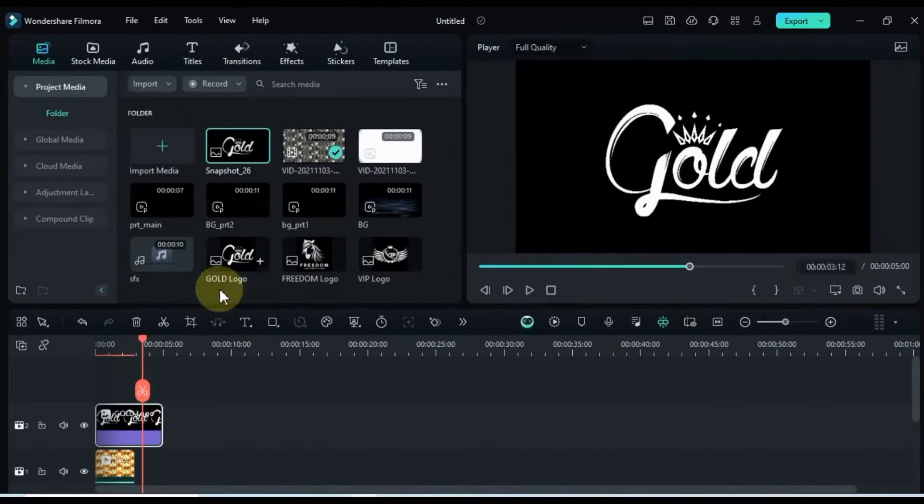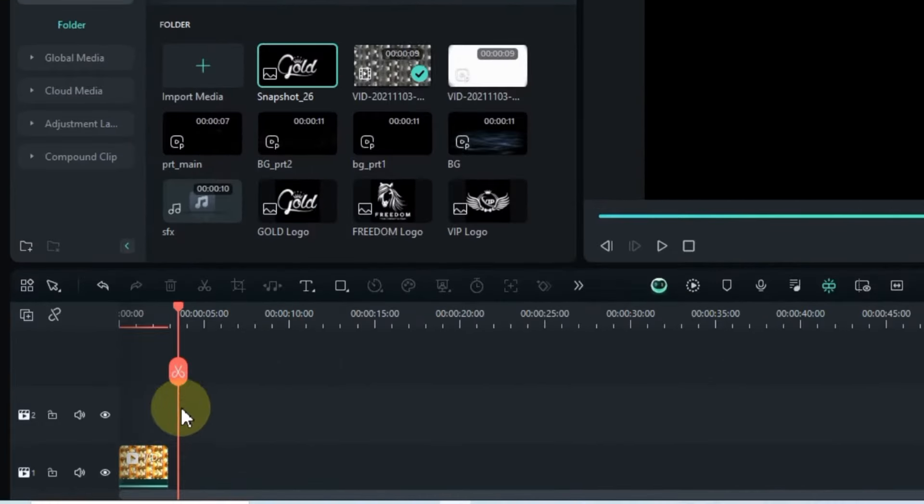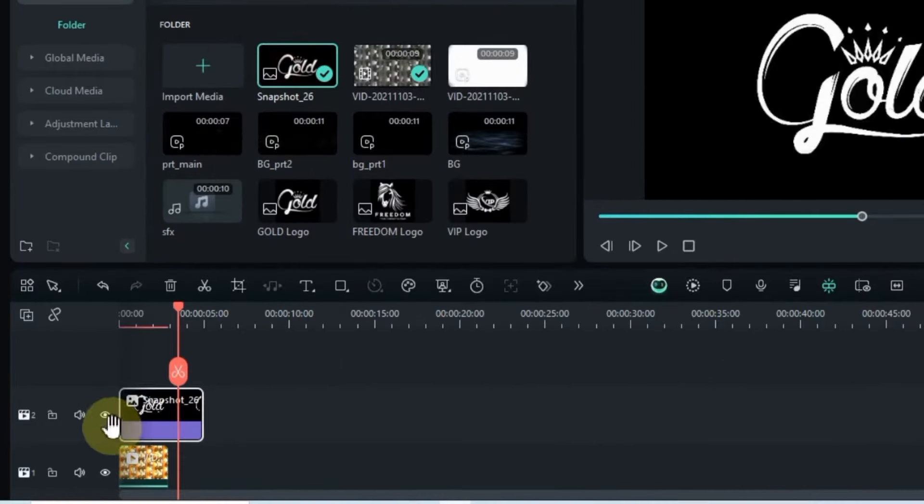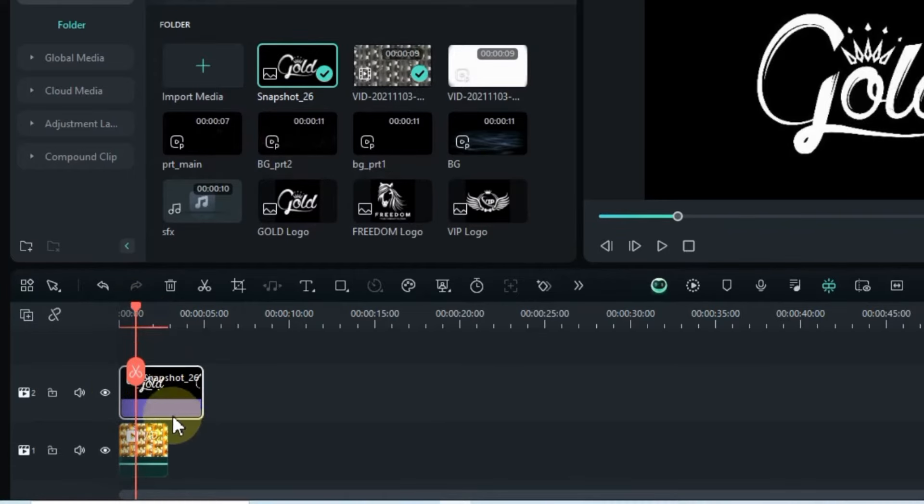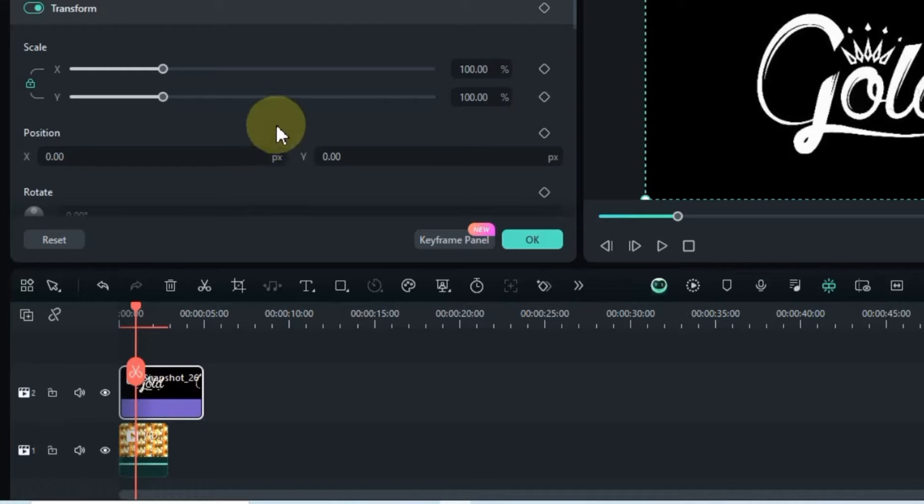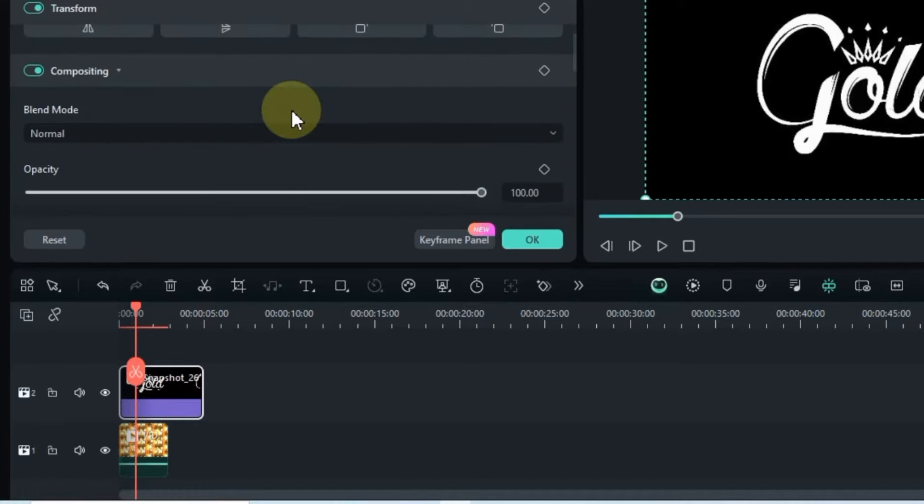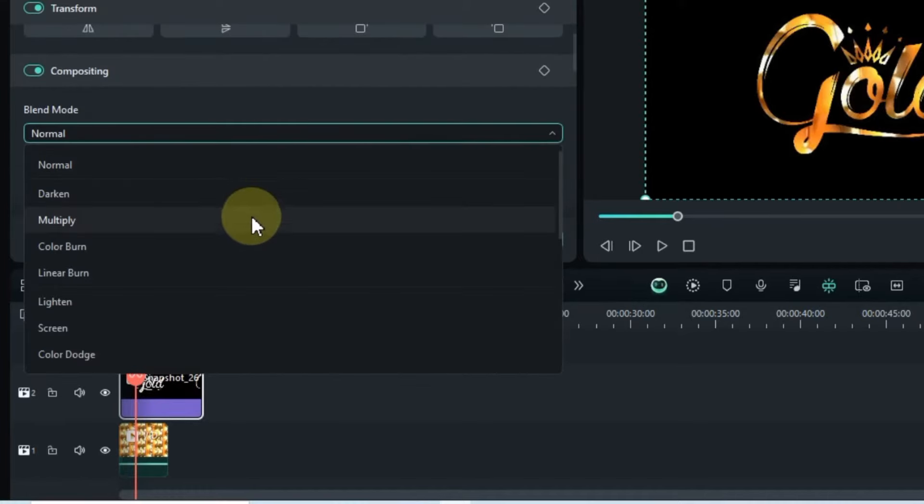Now, delete the original logo from the timeline and drag the screenshot onto the track above. Double-click on the logo screenshot and navigate to the compositing tool in the image panel. Switch its blending mode to multiply.